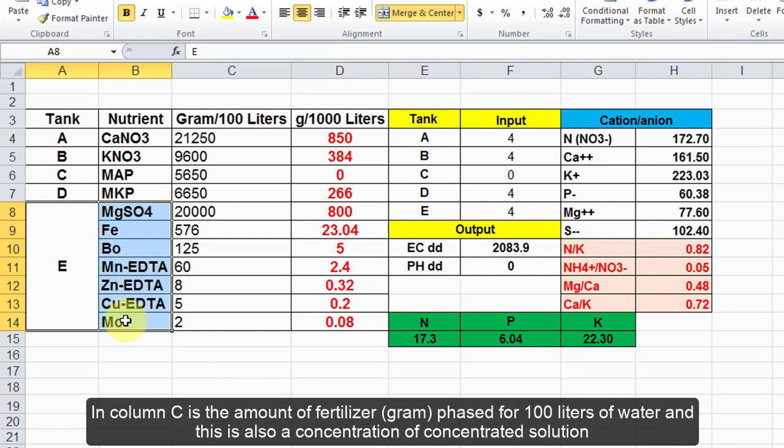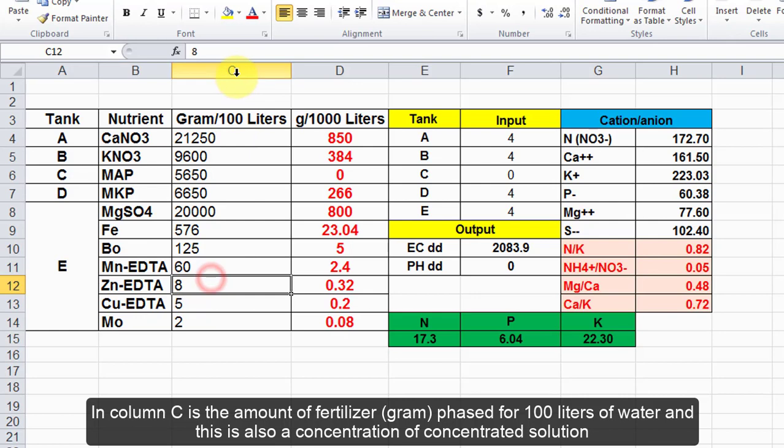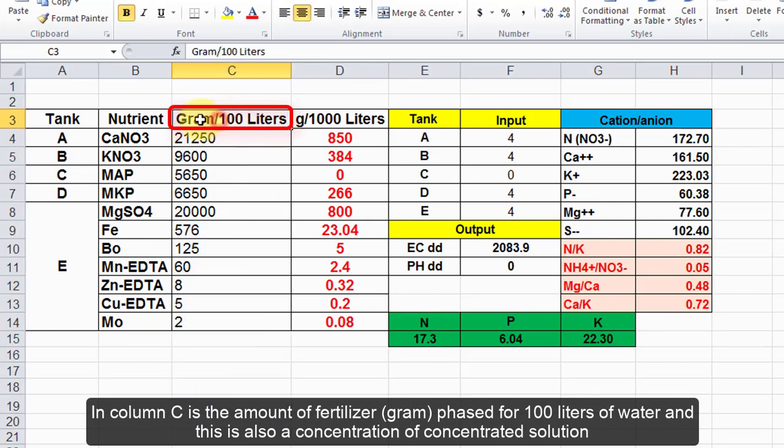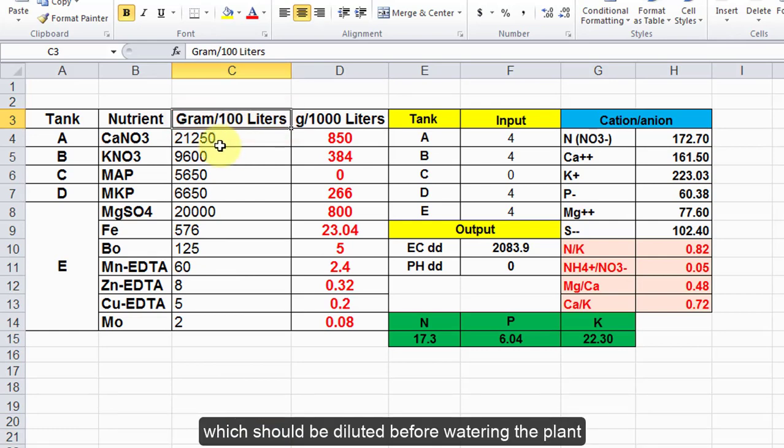In column C is the amount of fertilizer in grams phased for 100 liters of water. This is also the concentration of concentrated solution which should be diluted before watering the plant.